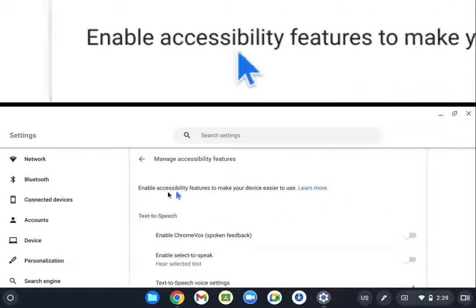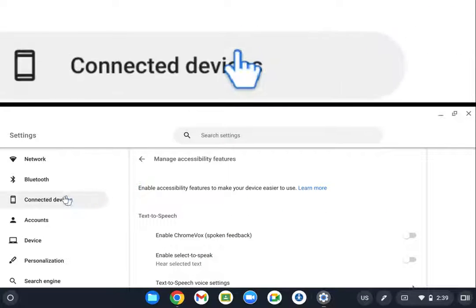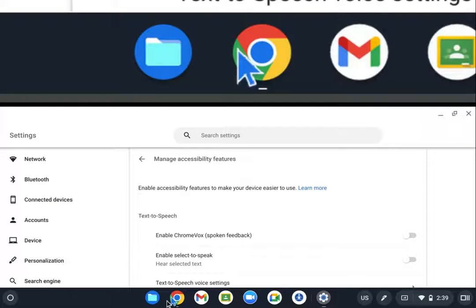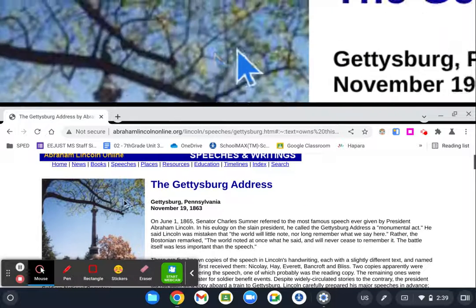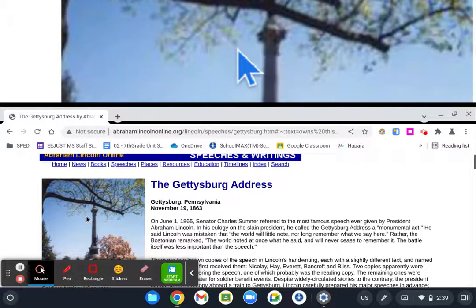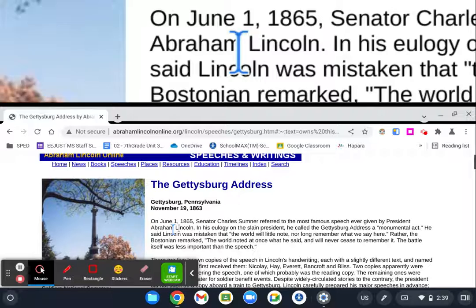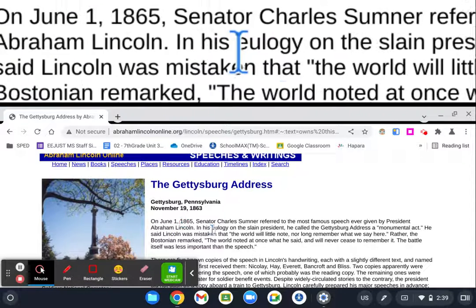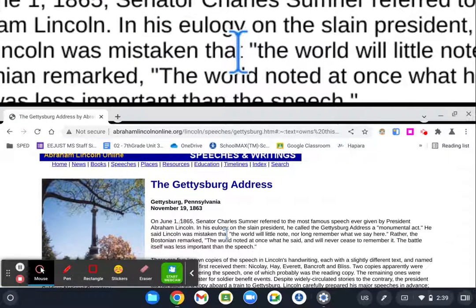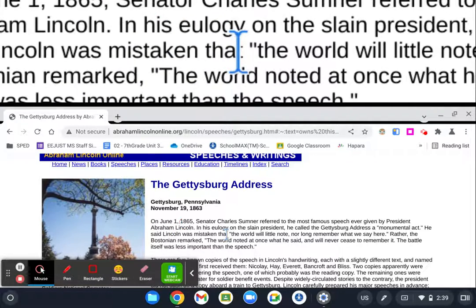And again, this will work on anything. So if you want to really get in there and they're having trouble seeing text here, you can have them look at it on the top.